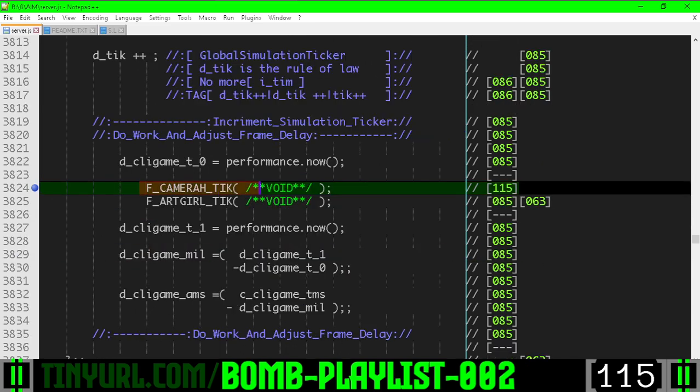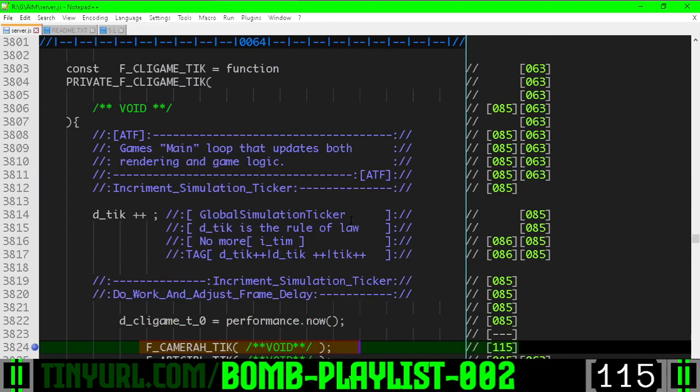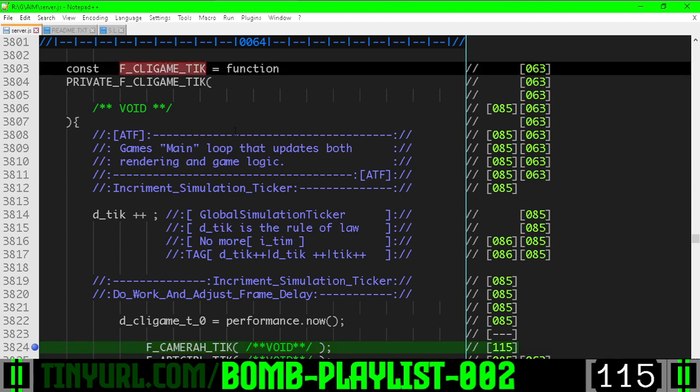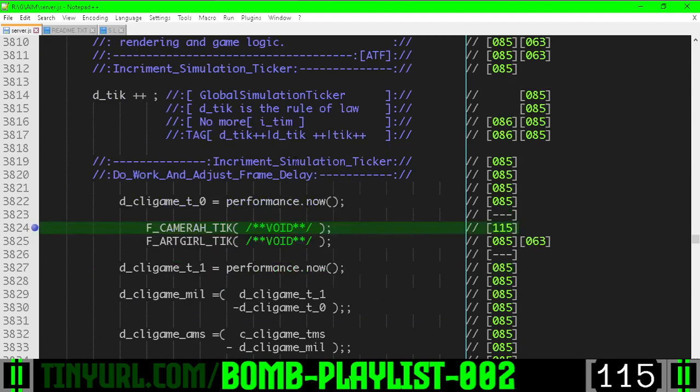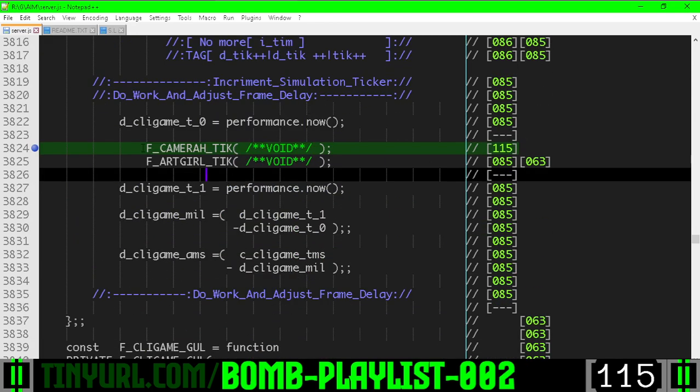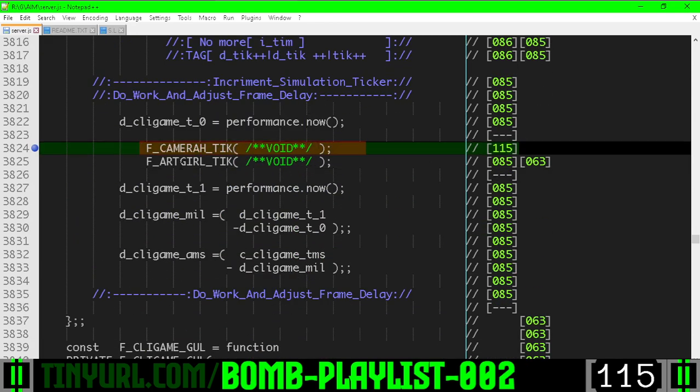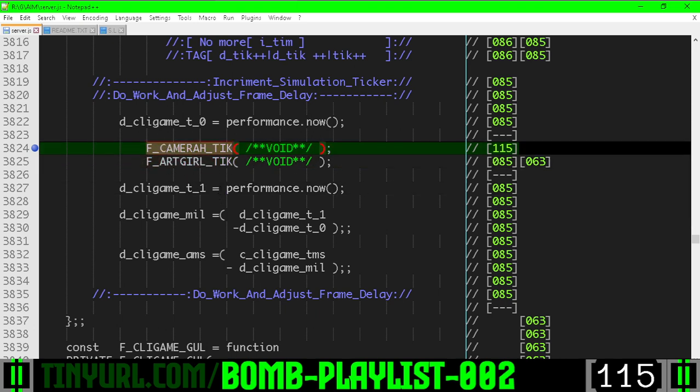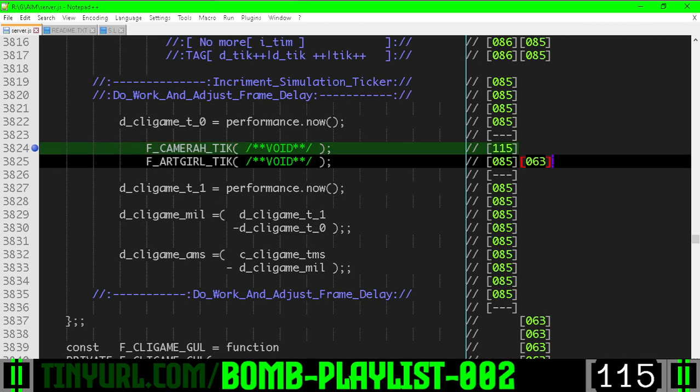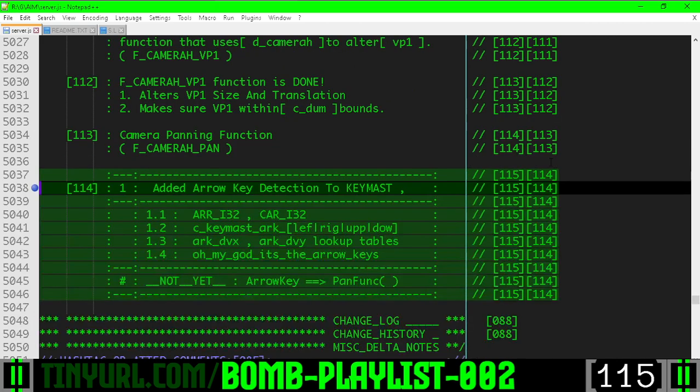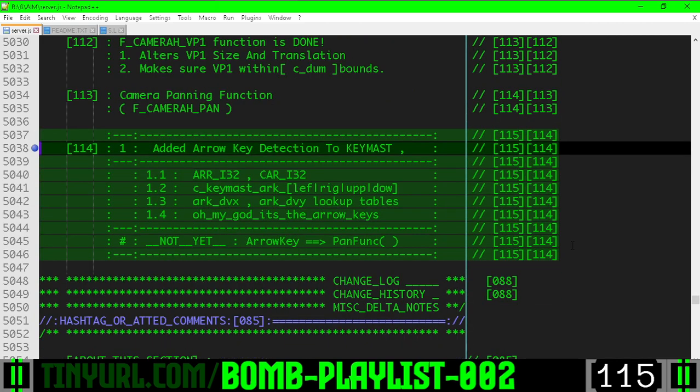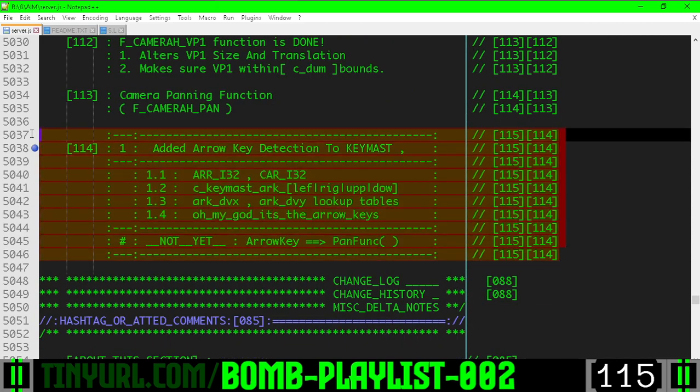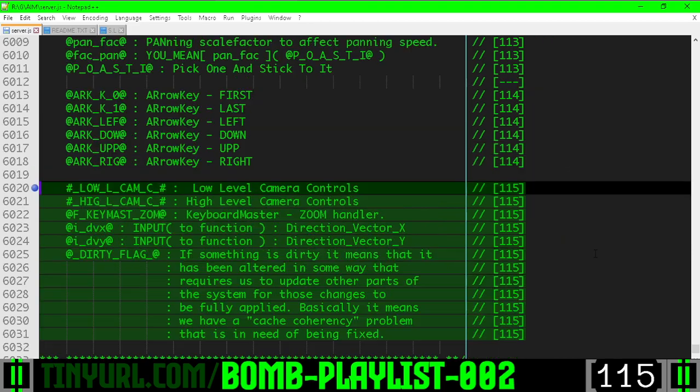Here is the tick function which is being called within the high level tick function for the client game. This one needs to be called before this one because art girl uses VP1 and camera tick updates VP1. VP1 being the off screen data viewport. This is what we did in the previous video.